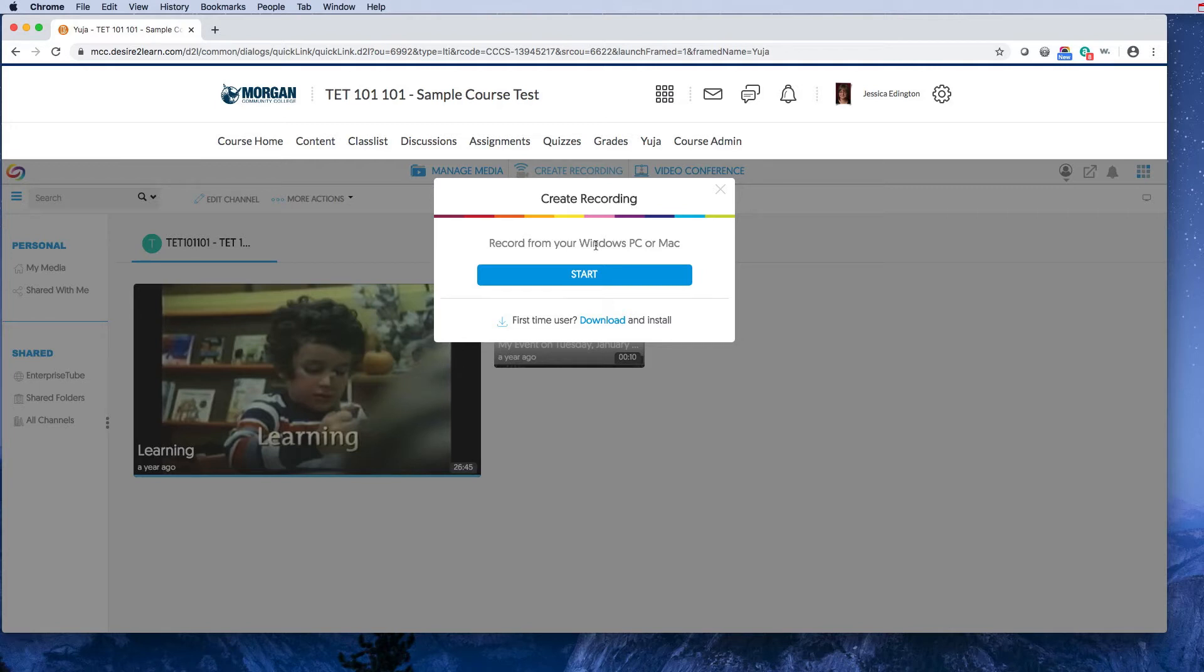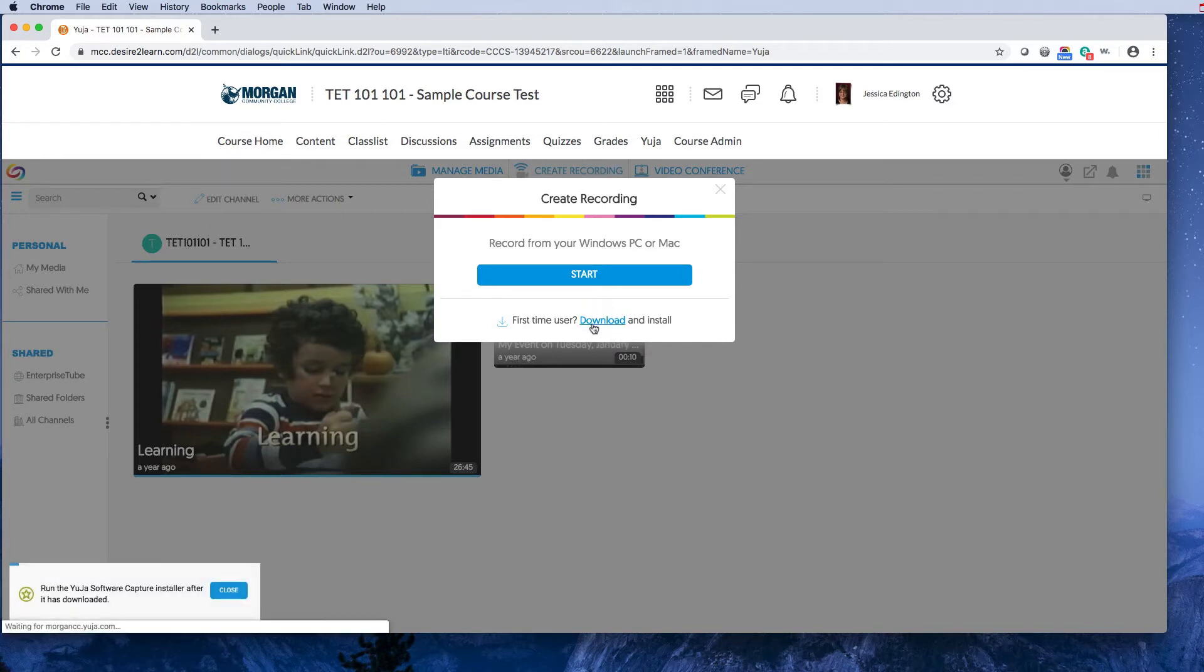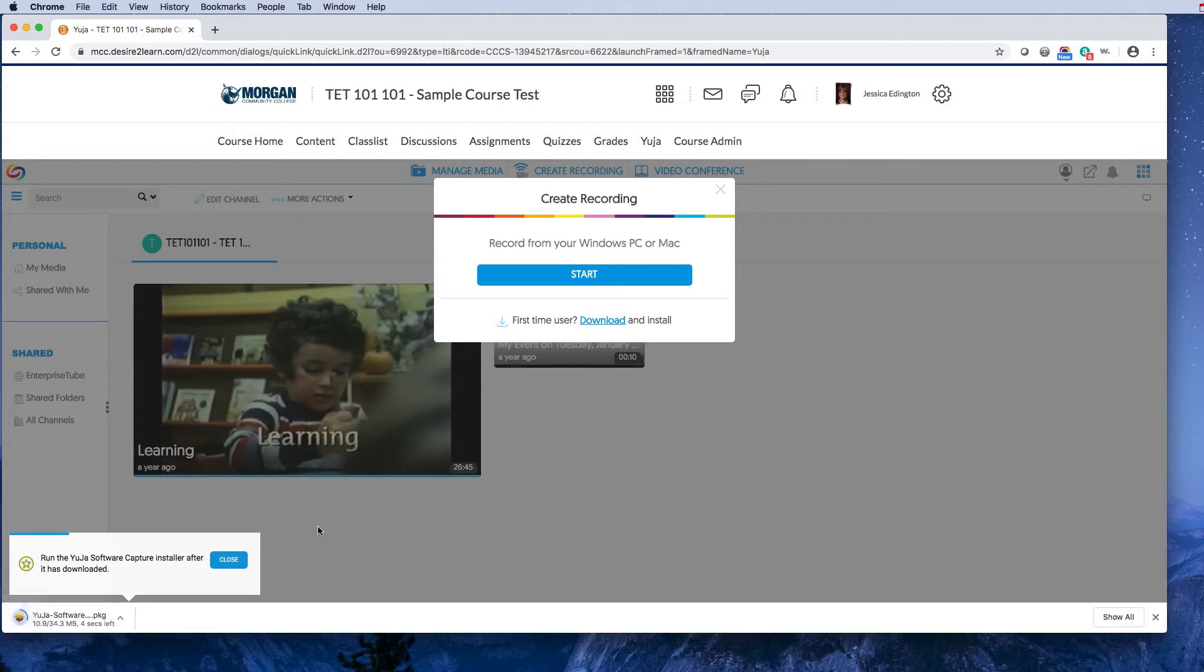If this is your first time opening Yuja, you'll need to download and install the software. Since I'm working from home, I'll go ahead and download it now. Remember, if you're on your work machine at the college, the installation will need the administrator username and password, so contact IT.